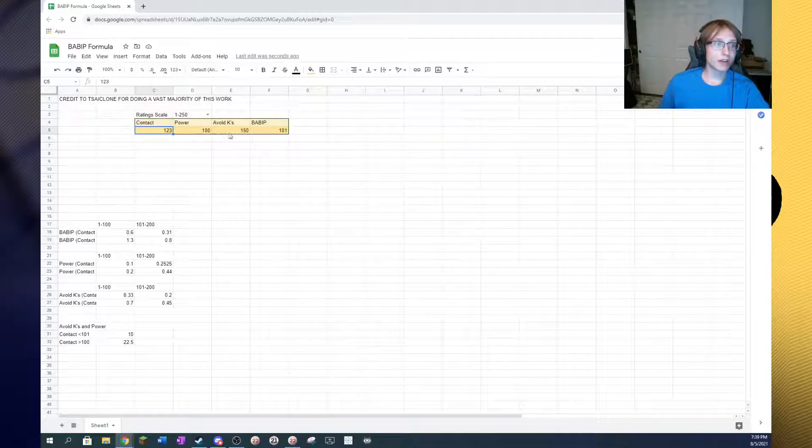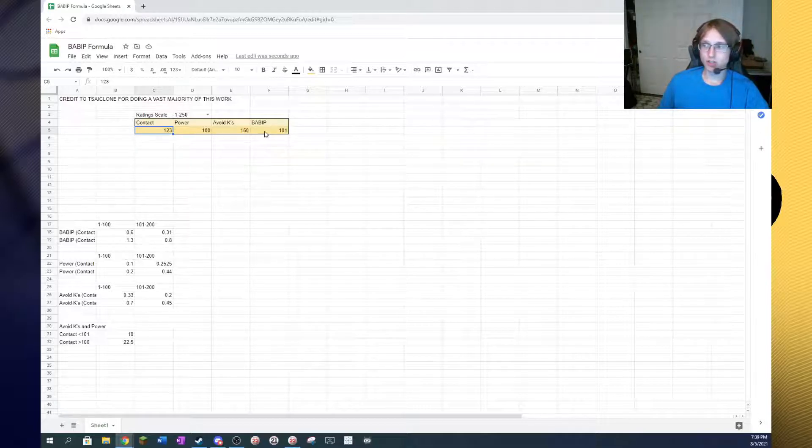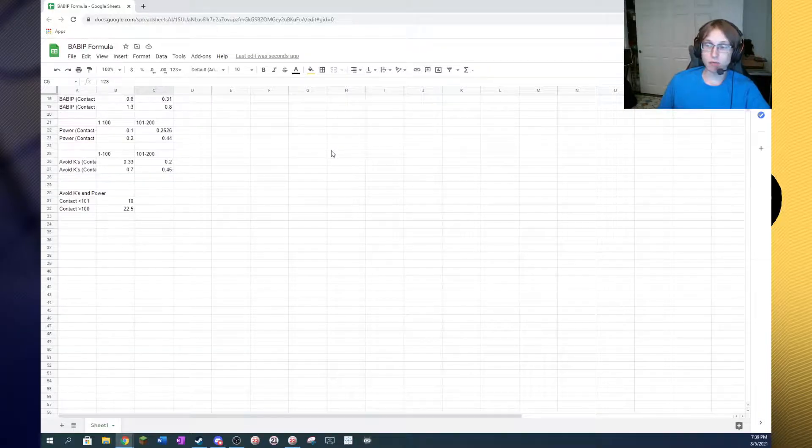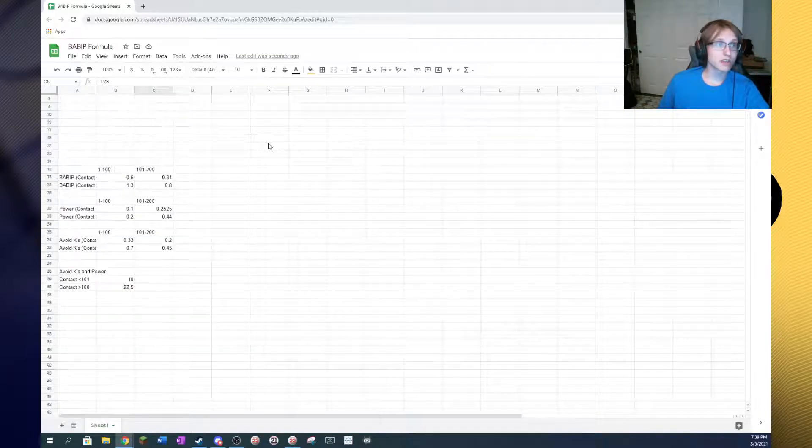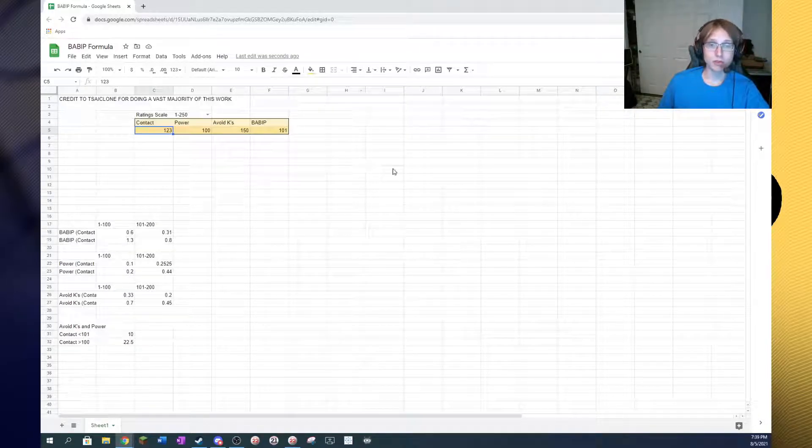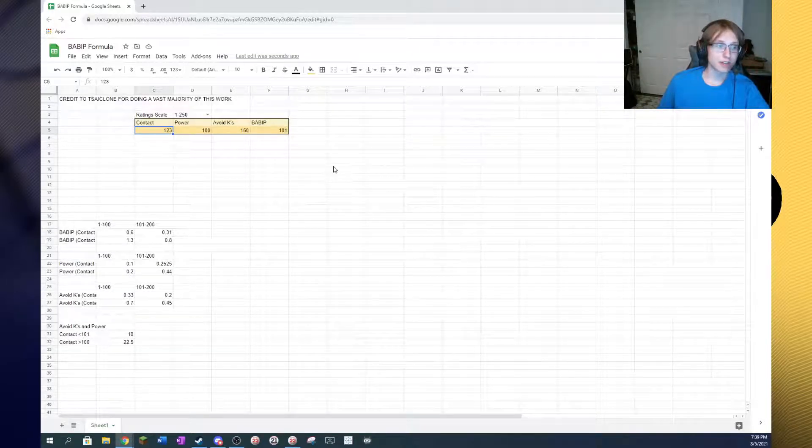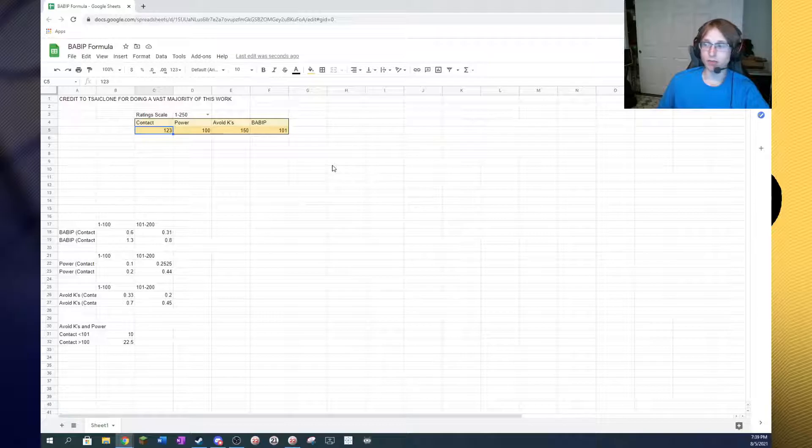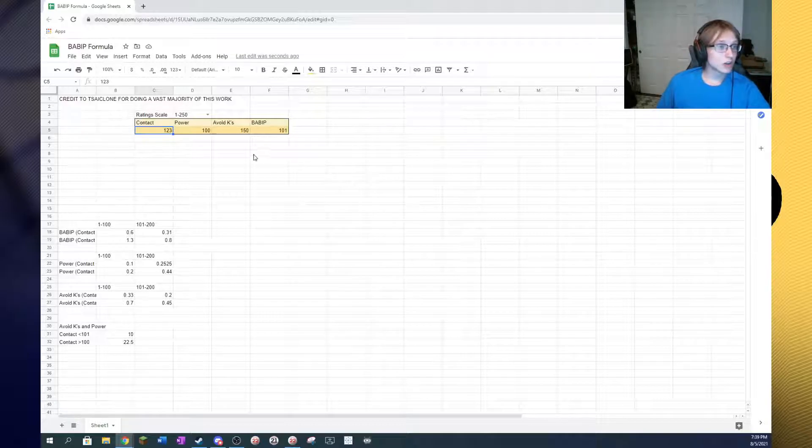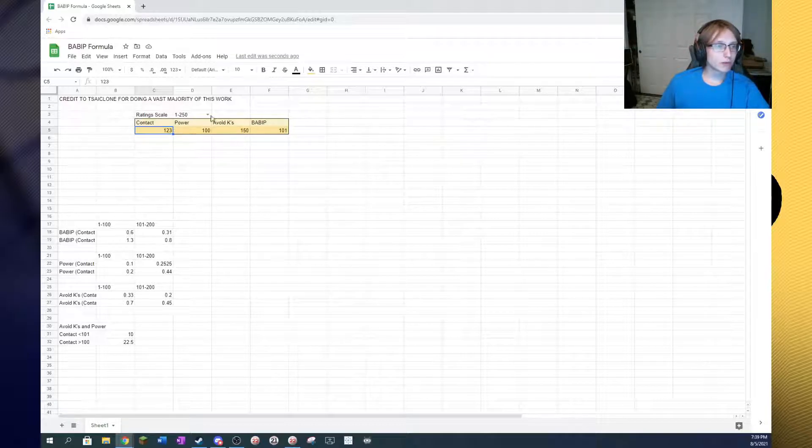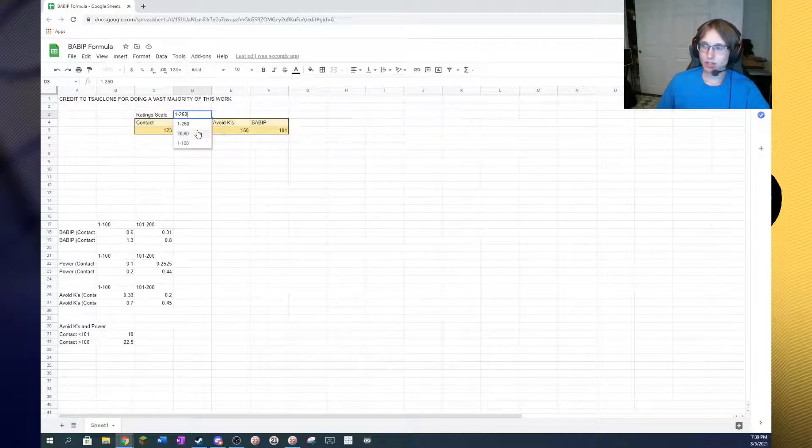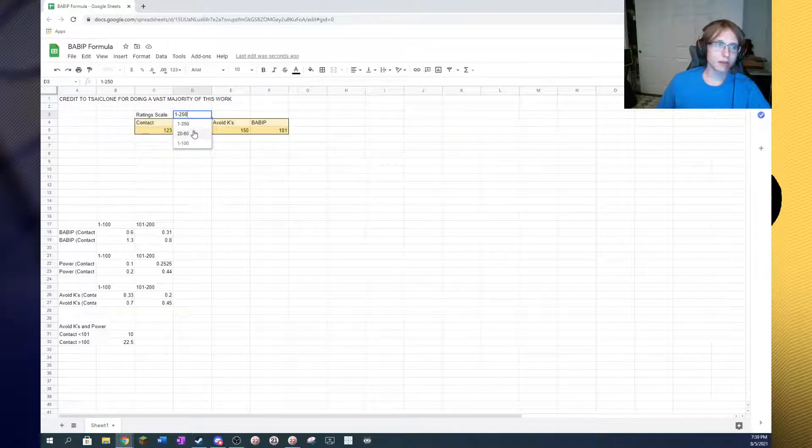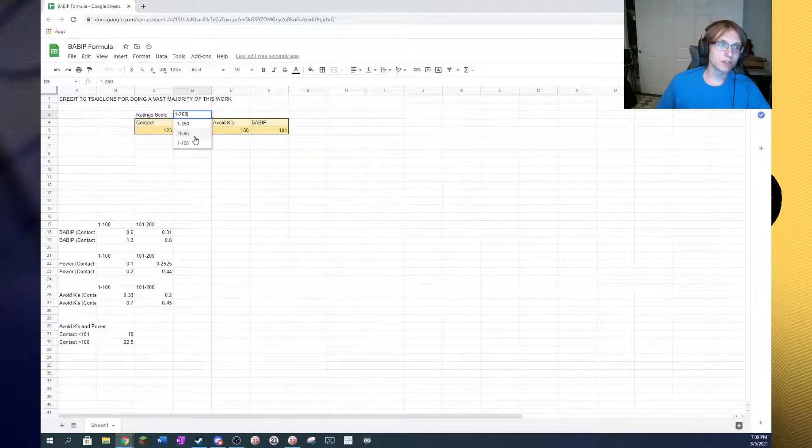So, I'm going to quickly break down how this works. And then, that's going to be it for this one. I will, of course, link the BABIT formula in the description as well if you guys want to use that. So, you plug in your contact power and avoid Ks with the rating scale you have. So, it doesn't matter if you're using 1 to 250, 20 to 80, or 1 to 100.